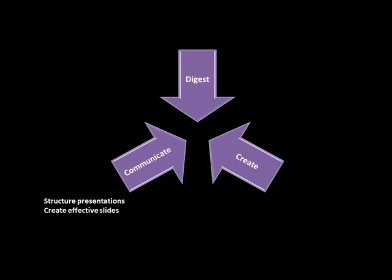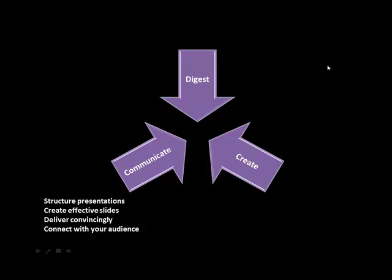That communicate what you want to say without being a distraction to the audience. The third part is to deliver your presentations convincingly so that the audience is able to see that you're making a credible presentation and the audience is willing to believe you and act on whatever you're saying at the end of your presentation.